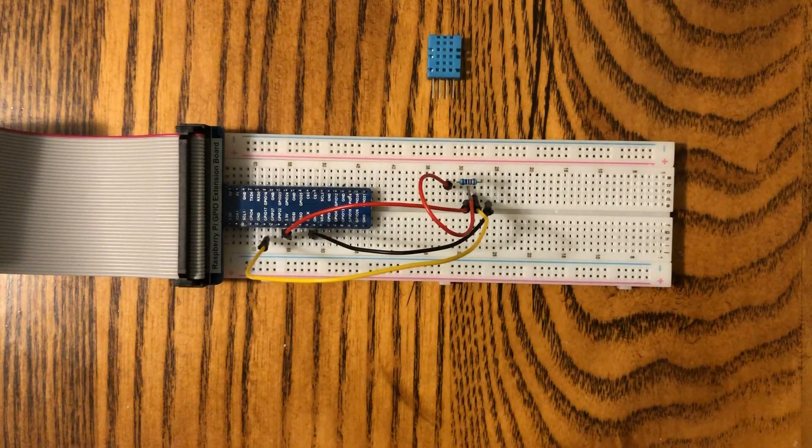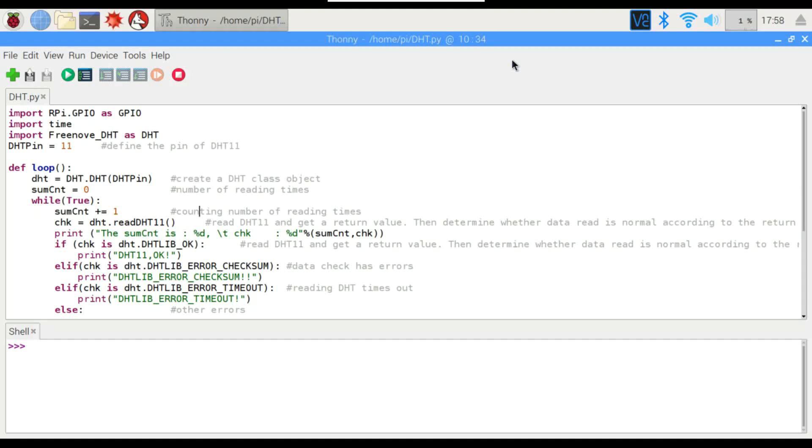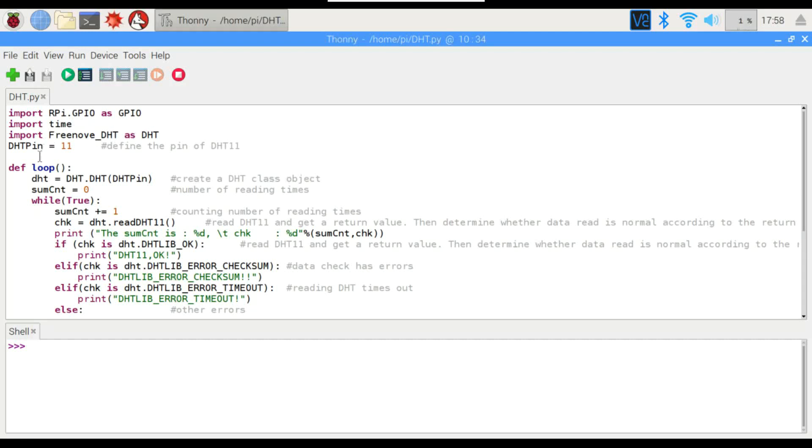Alright, so there's not a lot to this. Like I said before, the sensor has its own microcontroller, so programming is extremely simple. We have our GPIO, our time, and we're going to be importing a special library called Freenove DHT. That's something that I had to download so that the sensor would work. We just need to make sure that that is in the same folder as the Python code.